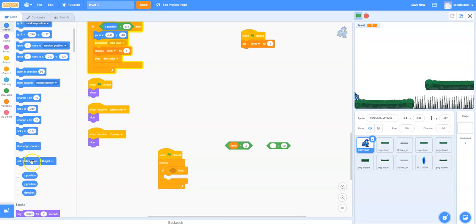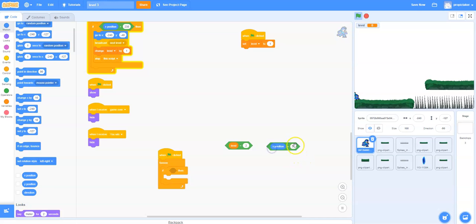That's the x position of our player. Drop that in there and then say is it greater than 238, just before we hit the edge of the screen.